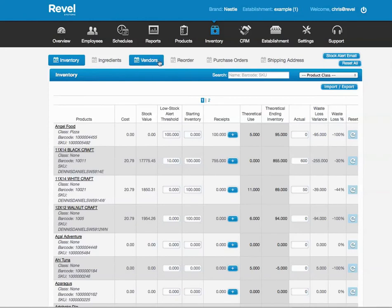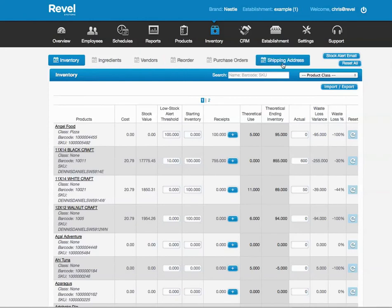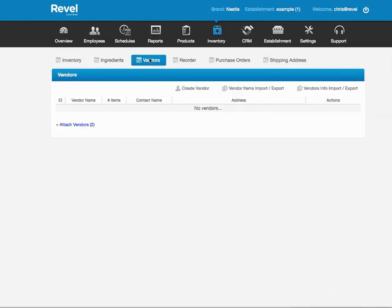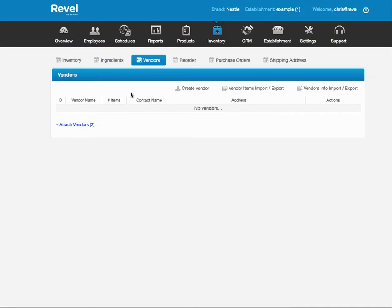You're automatically going to see Vendors, Reorder, Purchase Order, Shipping Address. What does all this mean? This means if you're going to do Purchase Ordering, you need to set up all your vendors. Your vendors are people you go to to buy your food from, which is Cisco, Sigma, US Foods, whoever it may be. Once you create your vendors, then you can reorder.